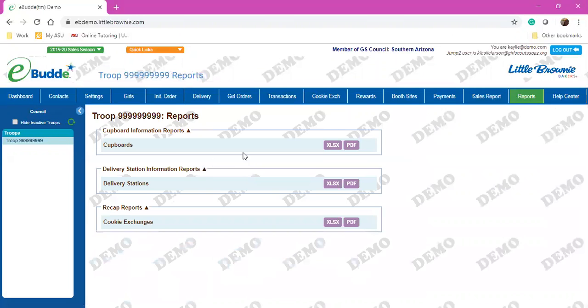There's also the Reports tab so you can run a couple reports on your own. If you have any questions on anything, please give us a call or an email. Thanks! Bye!